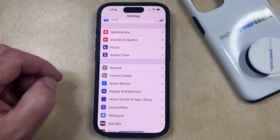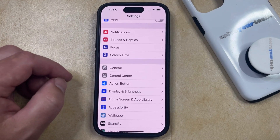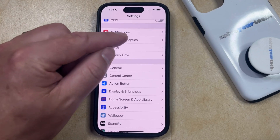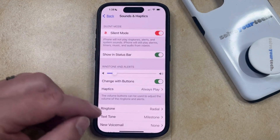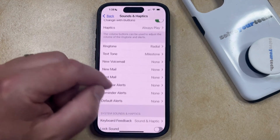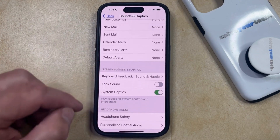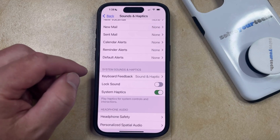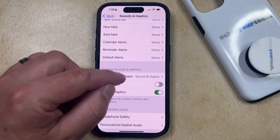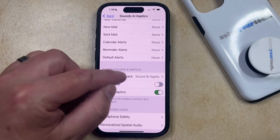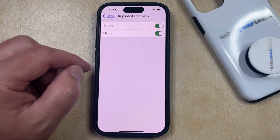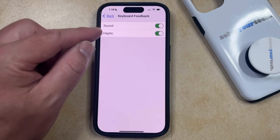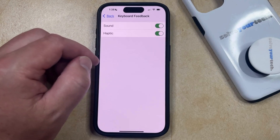You can then scroll down and select the Sounds and Haptics option from this menu, and then you can scroll down again until you find Keyboard Feedback in the System Sounds and Haptics section. Now you just need to choose this, and here you're going to see that there are options for Sound and Haptic.